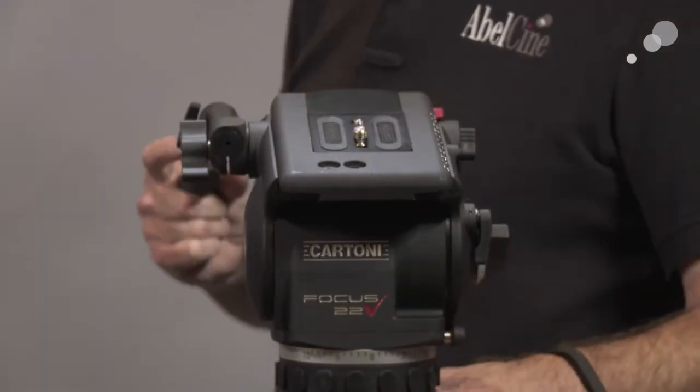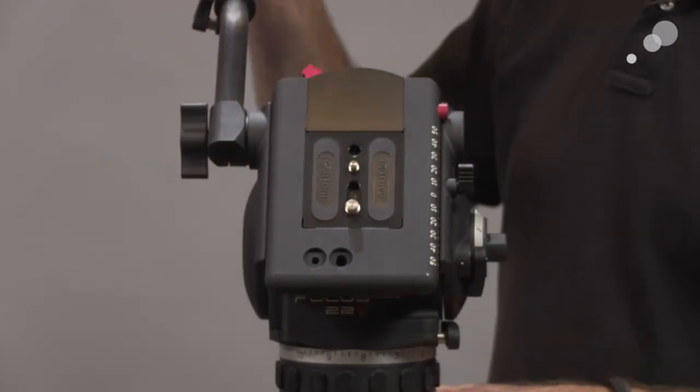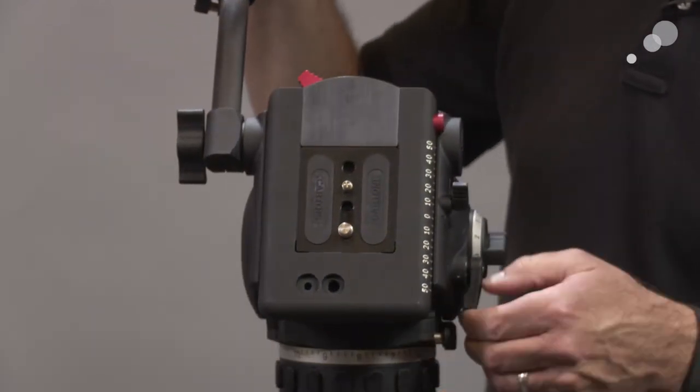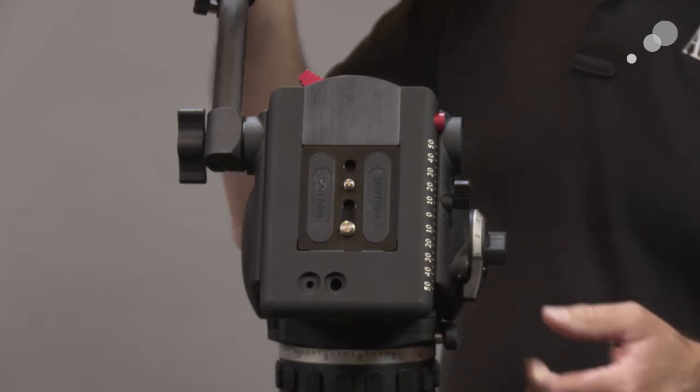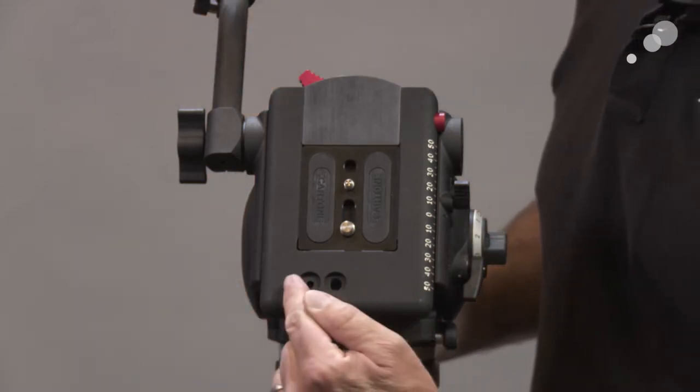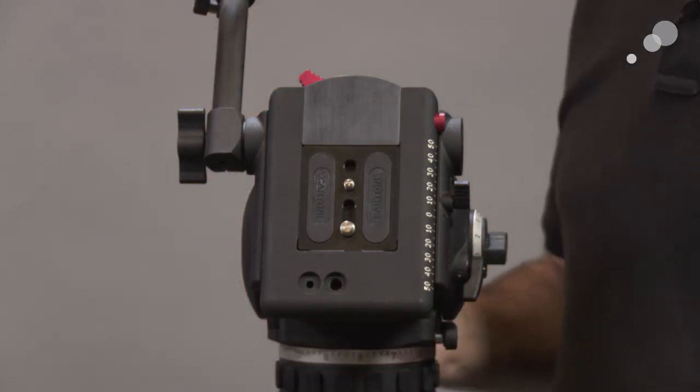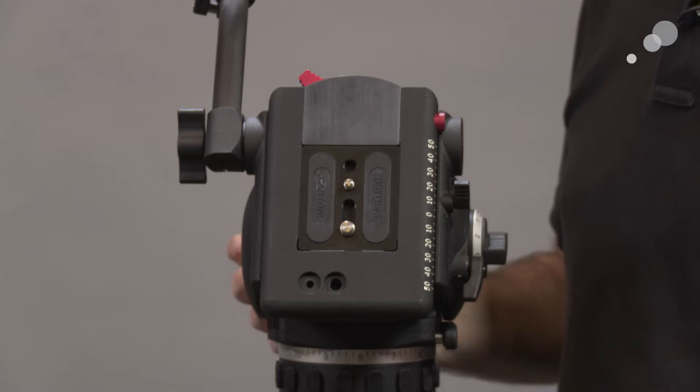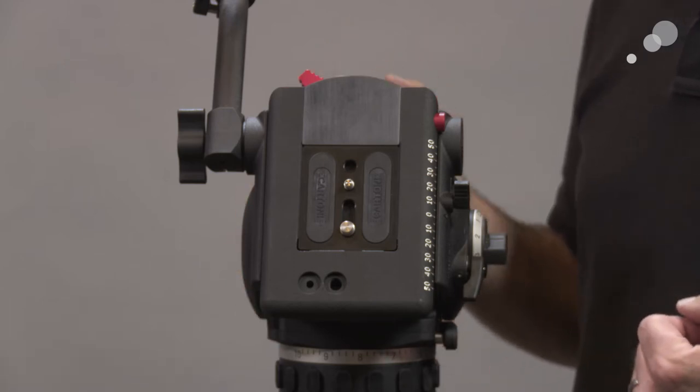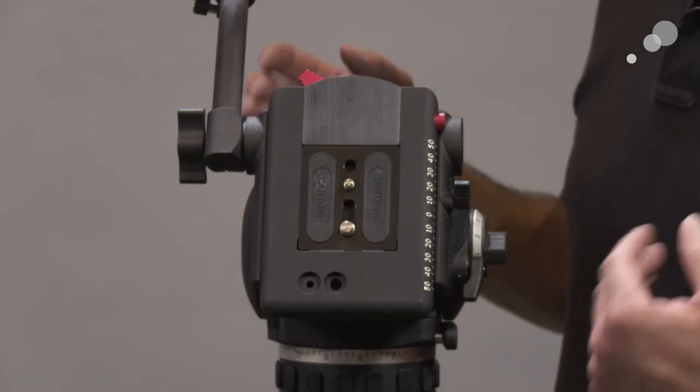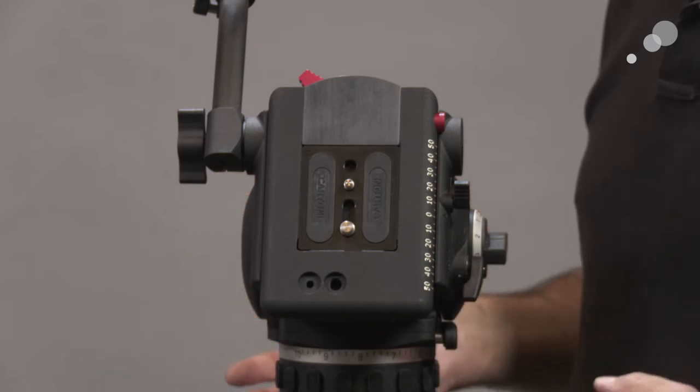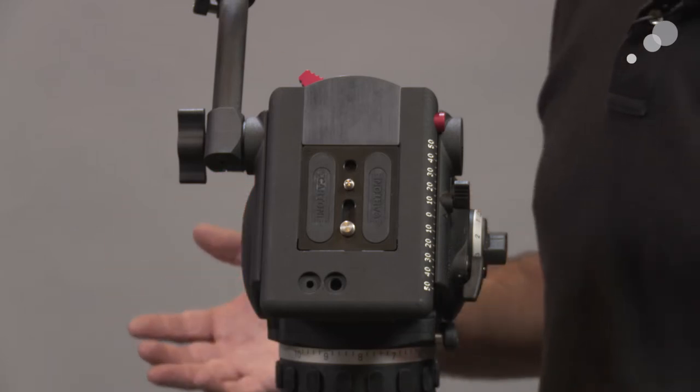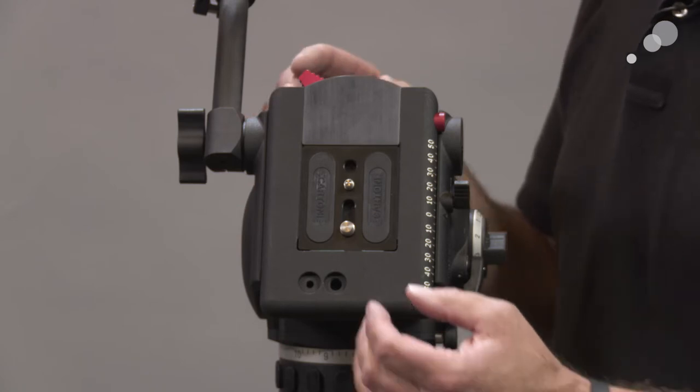I want to bring it around and tilt down to the front just to show you a couple of features on the top of the fluid head. First of all, we have these tapped holes. This will hold spare 3/8-16 and quarter-20 camera screws. That is really a fantastic feature. Always nice to have standby extras because you always need those at the worst possible time.